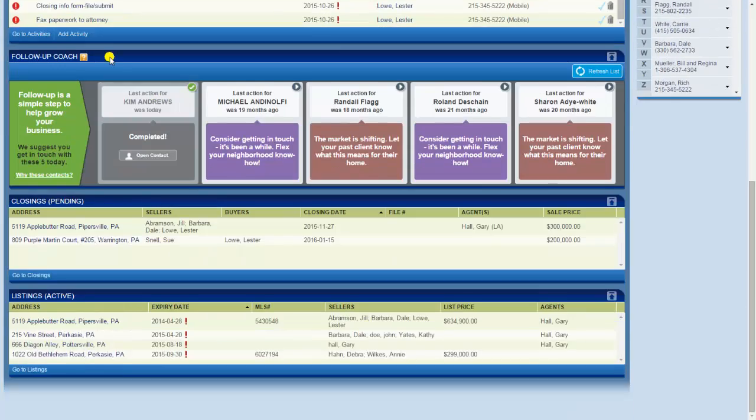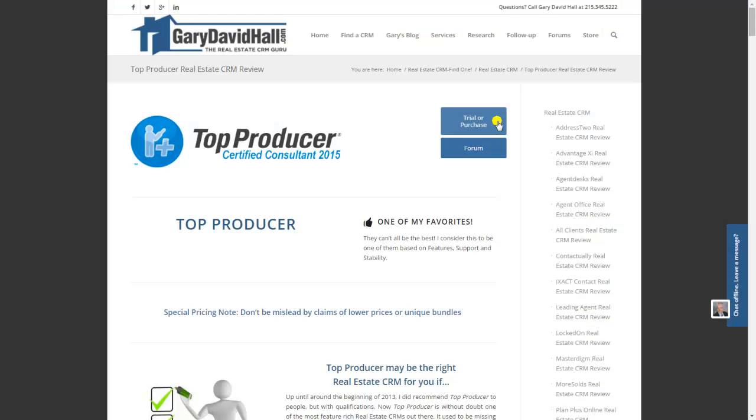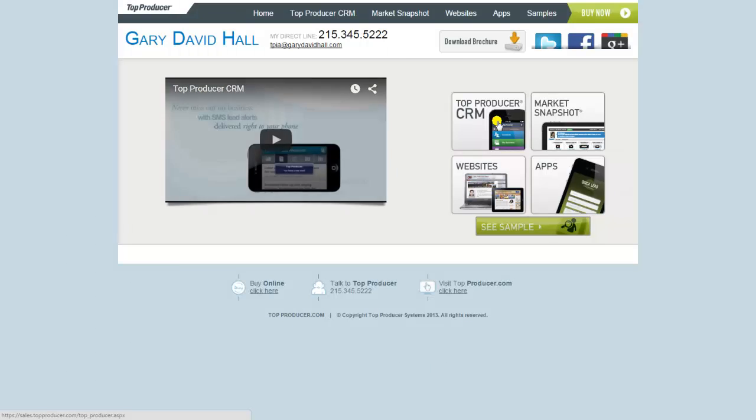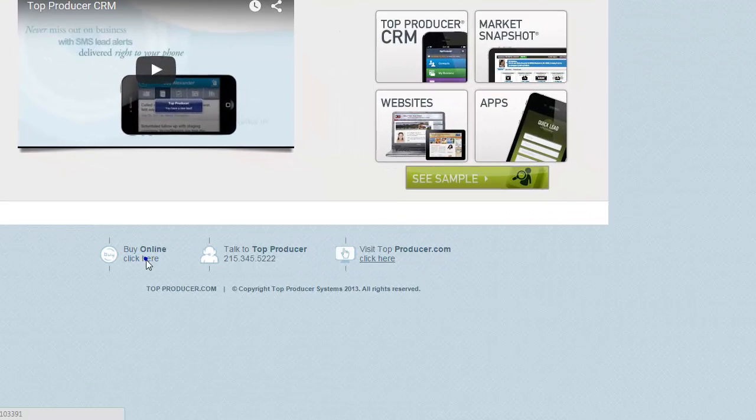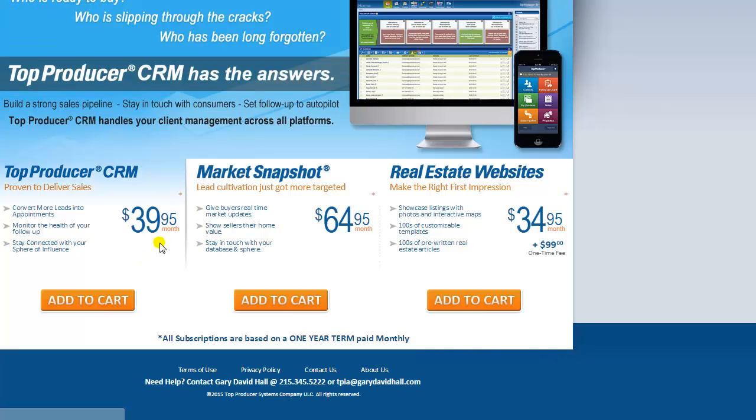In part two, the follow-up coach and more. If you're considering trialing or purchasing Top Producer, I would very much appreciate it if you would go through my site. You will not find it for less anywhere, as is true with all the CRMs on my site. If you'd like to talk about pricing, by all means give me a ring at 215-345-5222 or stop by my site. You can order it by clicking on the trial or purchase button here. You'll see my name up here, buy online, click here. You will only see the $39.95 price online.